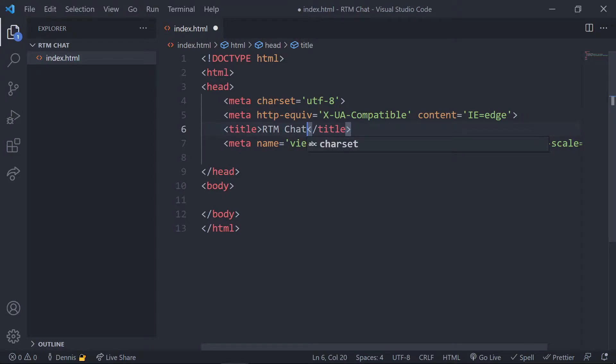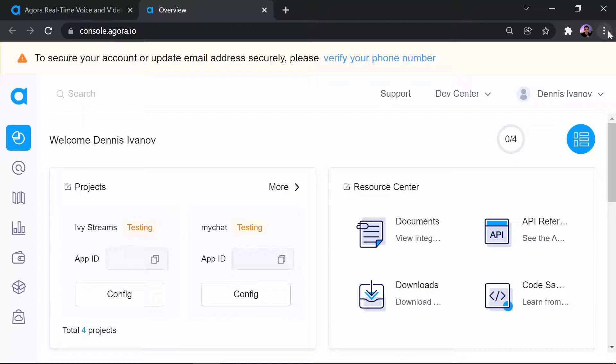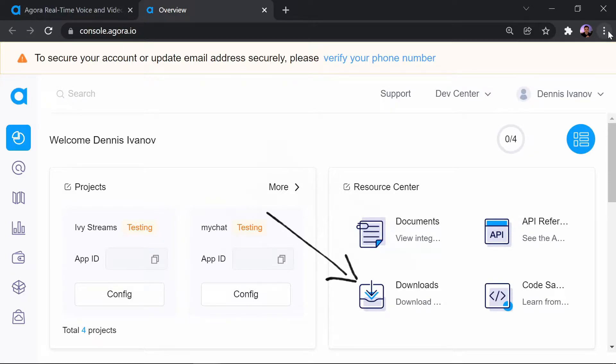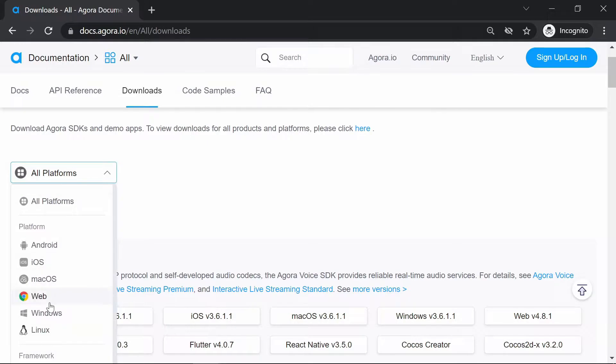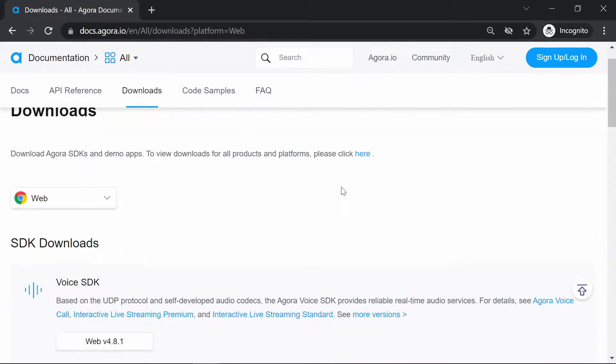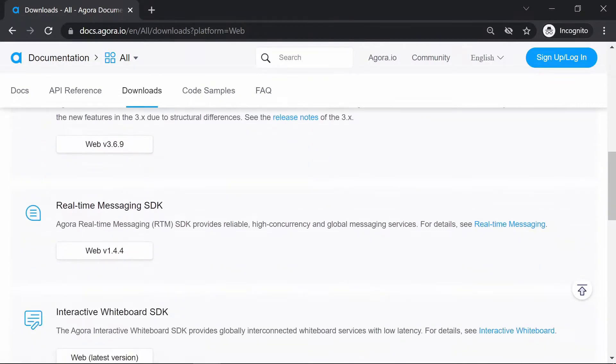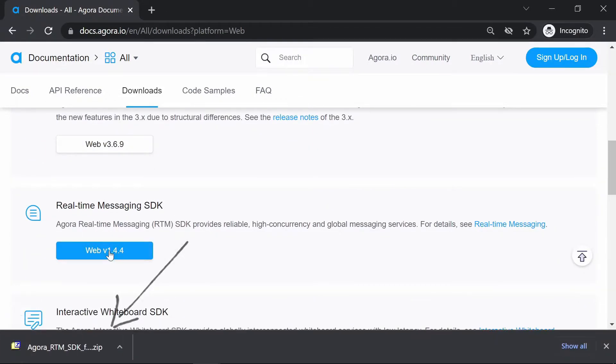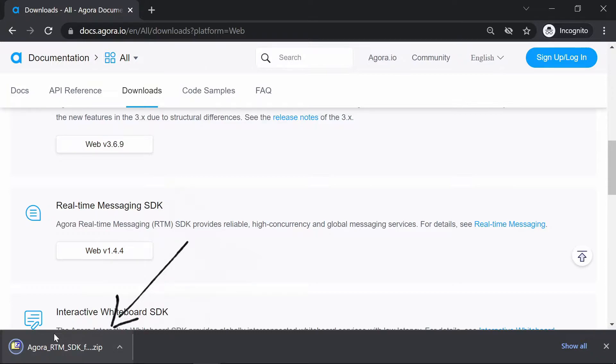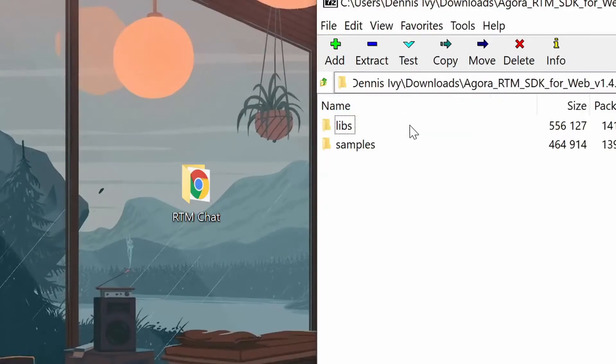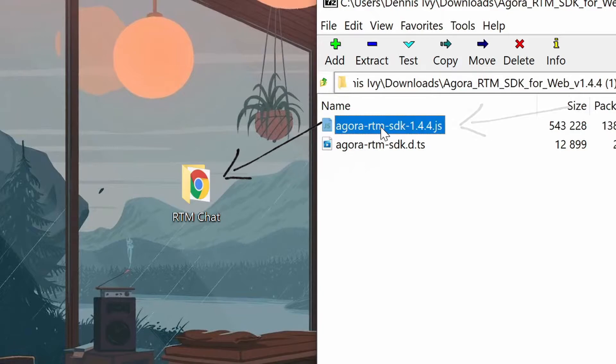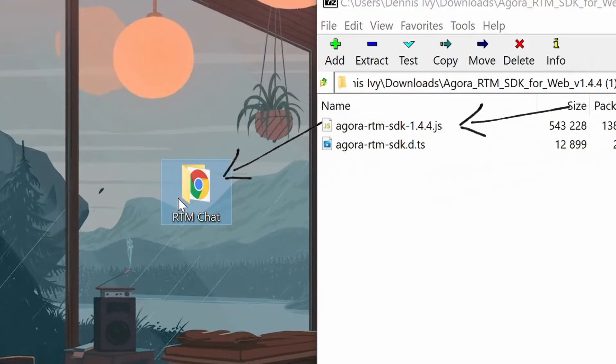Okay, so now we'll want to jump back into our Agora console and let's go ahead and grab the latest RTM SDK. So for the platform we'll select web, then we can scroll down and go ahead and select RTM and this will download a folder onto your computer. Once you've downloaded the RTM SDK, let's go ahead and find the file that we need and simply drag this file into our project folder.